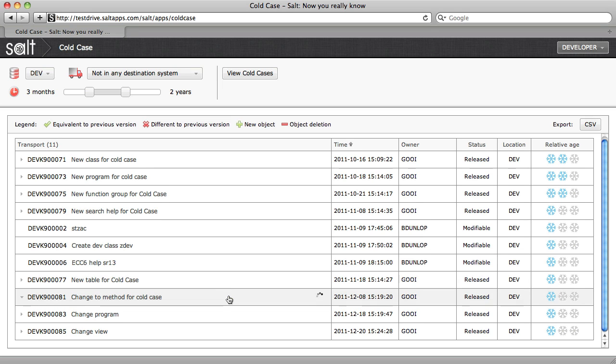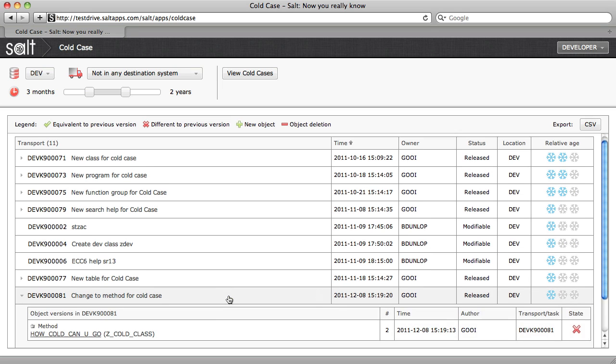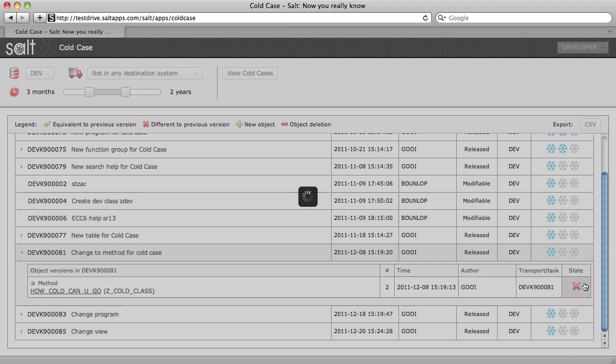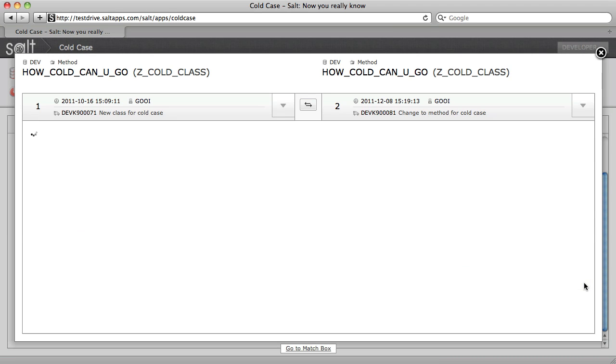By expanding a transport, we can see all of the versionable objects inside. And, as normal, drill down to view a diff.